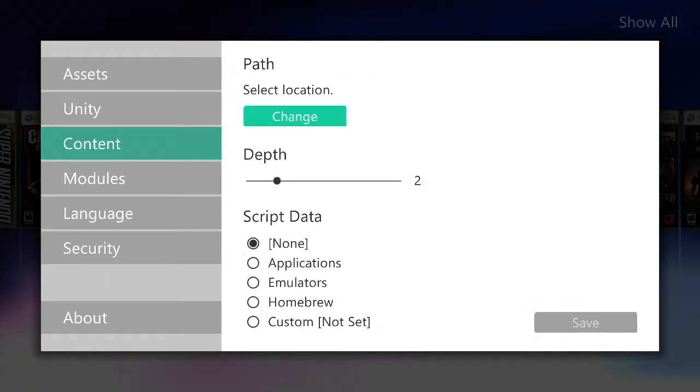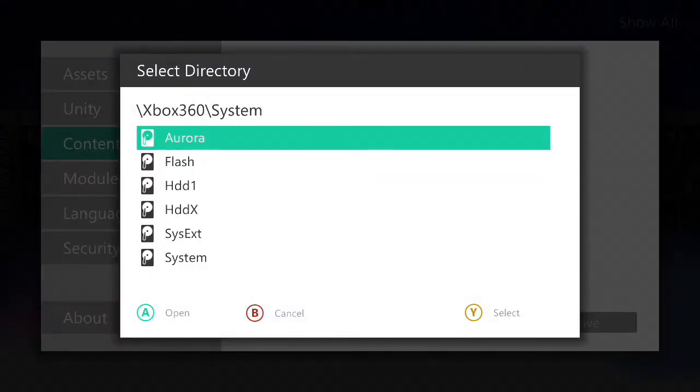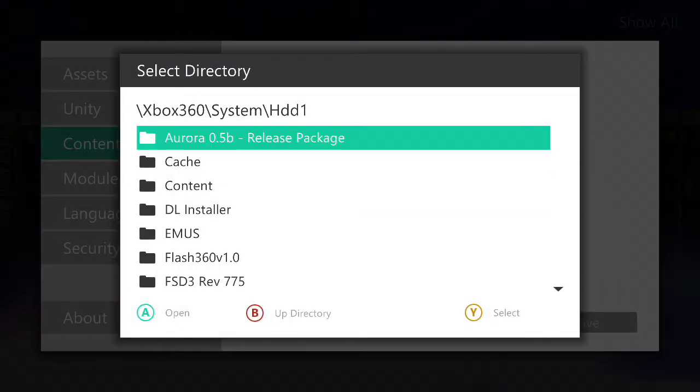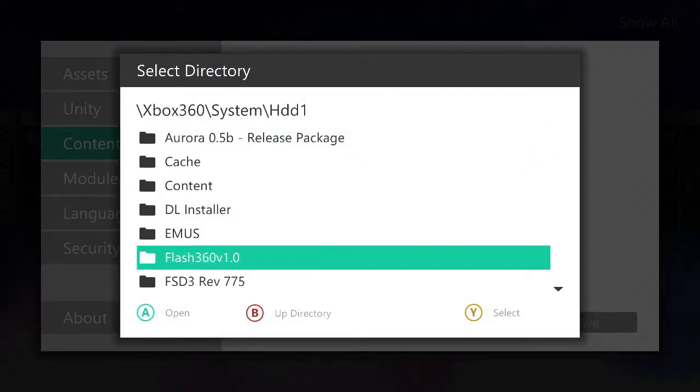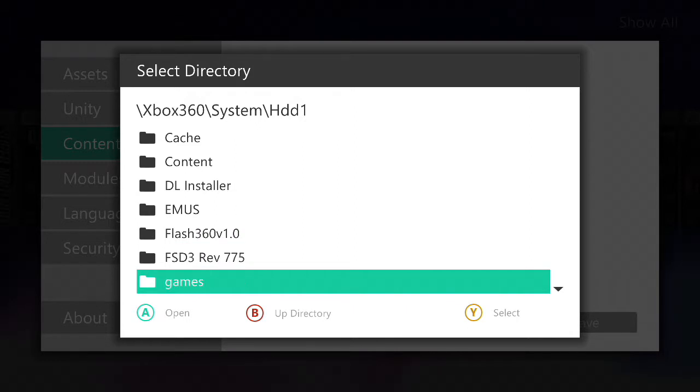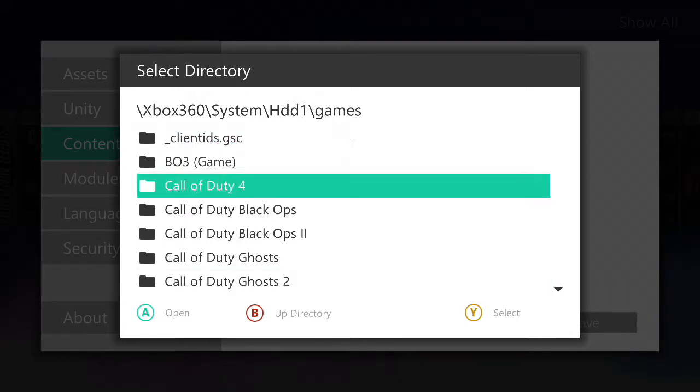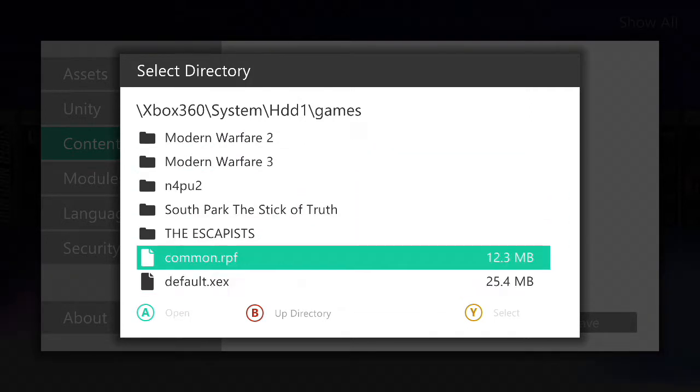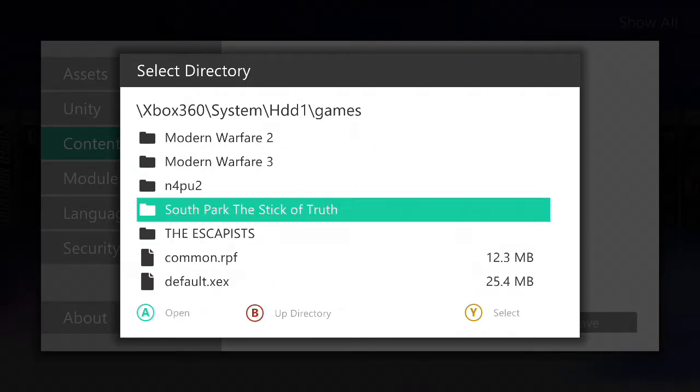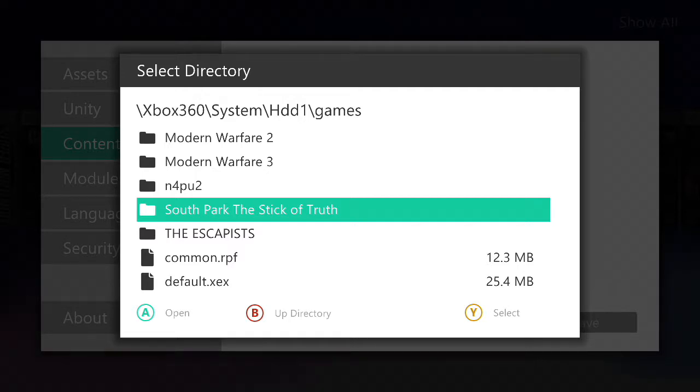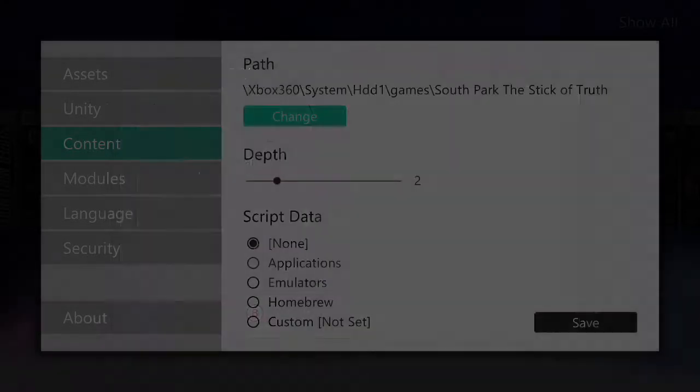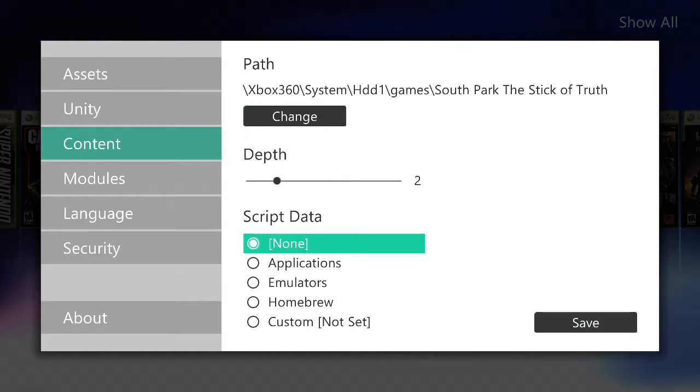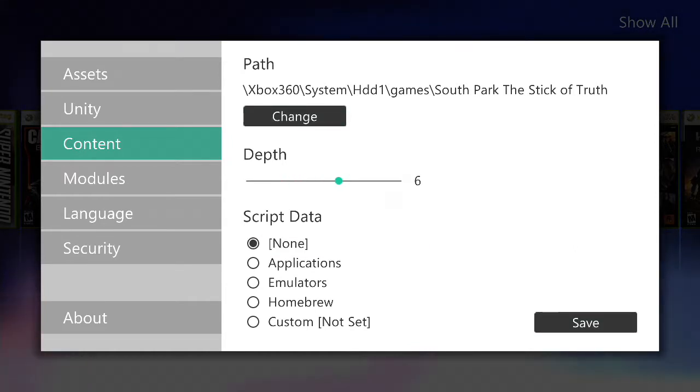And to add a game path, you just want to hit add. Go to change, HDD1. Go to the game you want to add on the dashboard. In my case, I'm going to be putting South Park Stick of Truth.